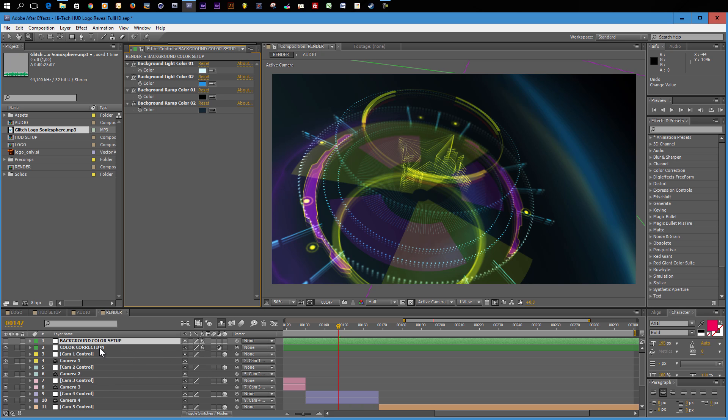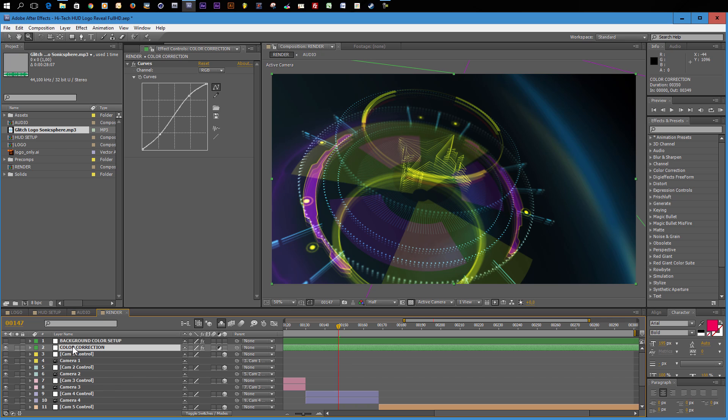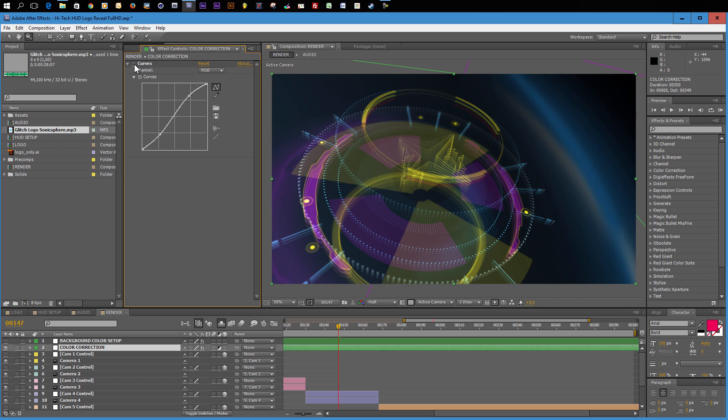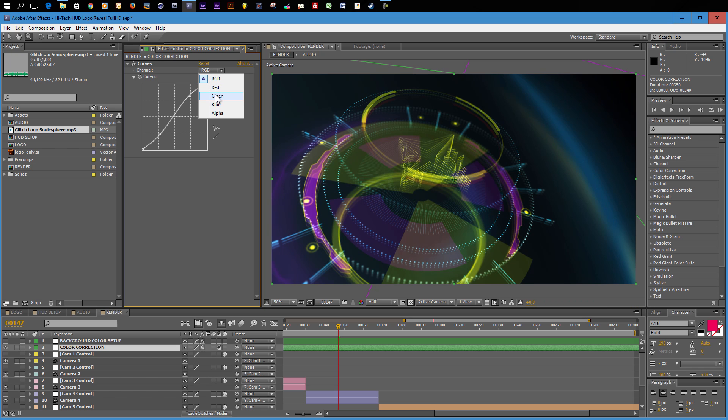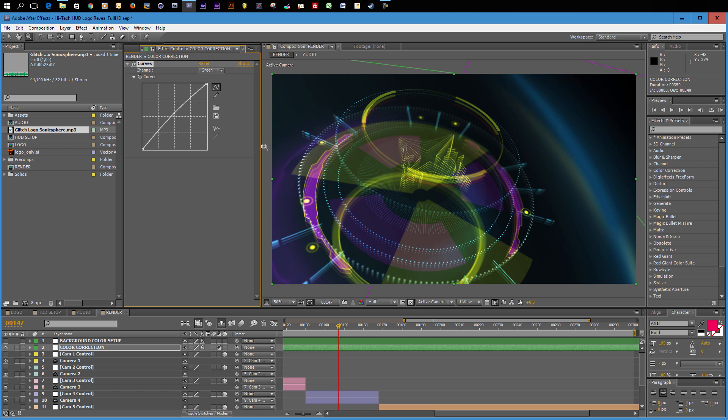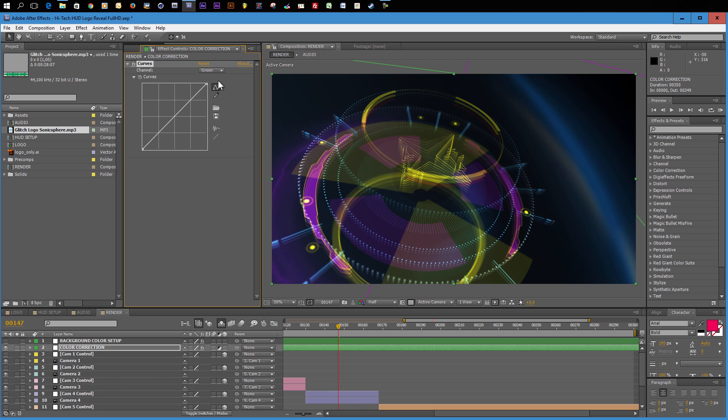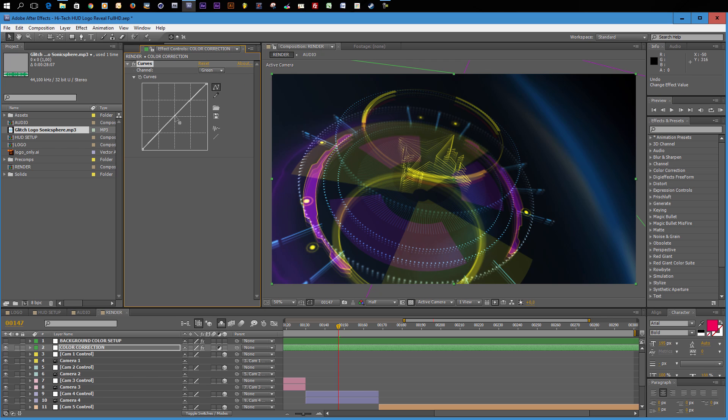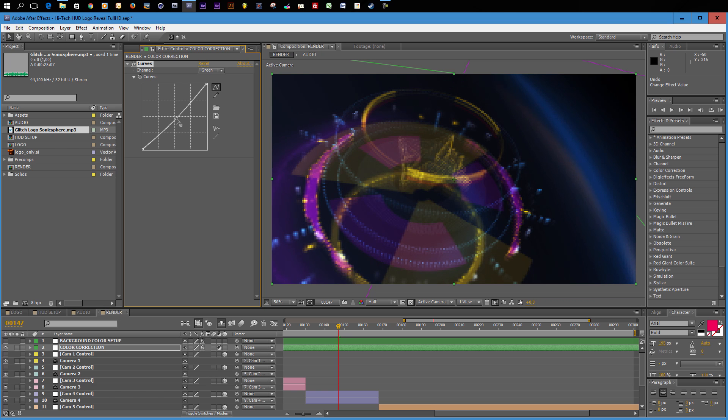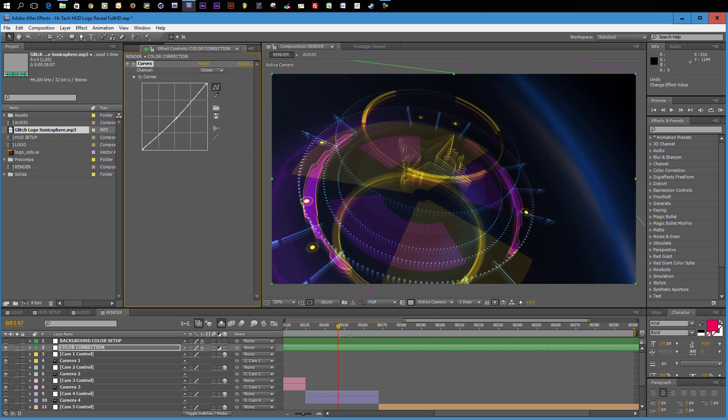And a second option to change the overall look of this template is to use the color correction layer right here. And on this color correction layer, there is a simple curves effect applied. If you turn this off for a moment, you see that this is just adding a little bit of contrast. And it also changed the look a little bit. So if we take a look at the green layer here, you will see that the green is a little bit increased. So if you want to have a neutral look, you can just go into the green layer and simply reset this value here. Then you will have more or less the original colors and this curves effect will only increase the contrast of our animation a little bit. But you can of course also come in here and start playing around with the different color channels and create your own look.